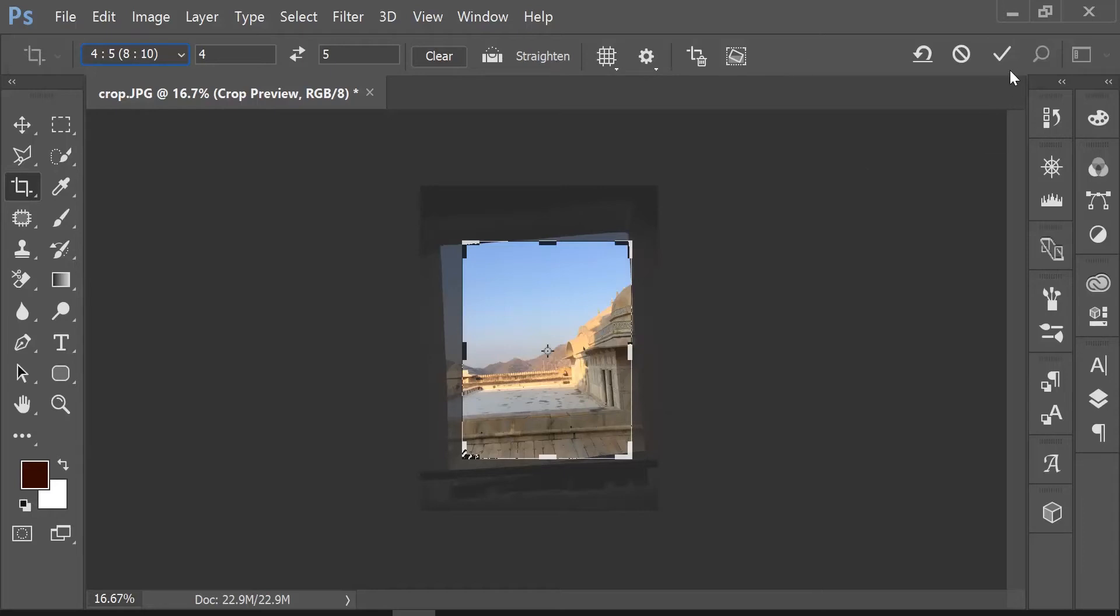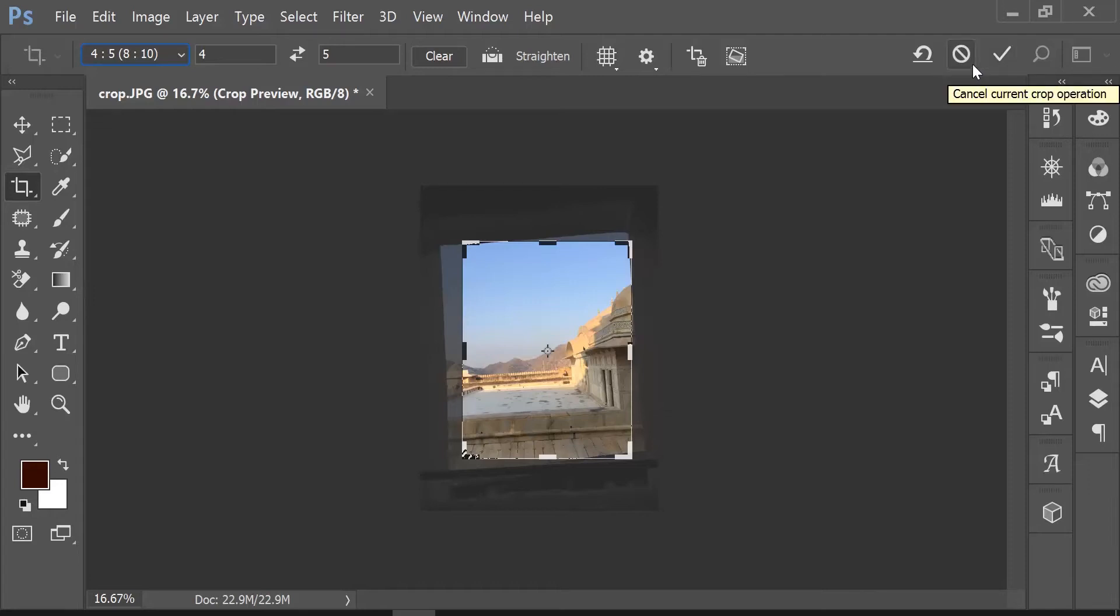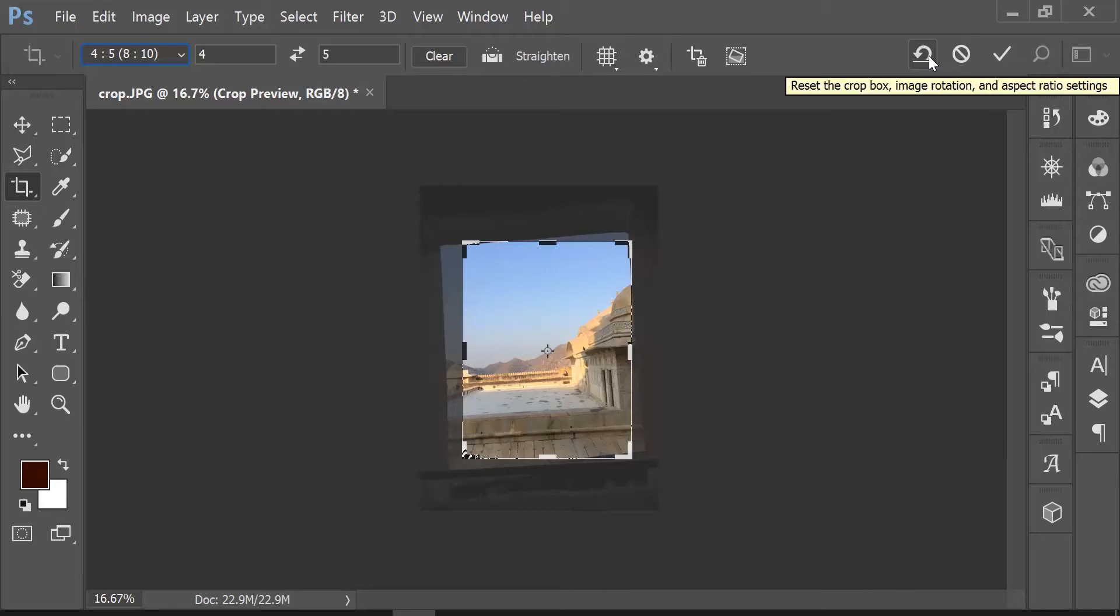You can click the tick mark or hit Enter to accept the crop, or hit Cancel or Escape to cancel the operation. This will also take you out of the crop tool. Or you can hit reset crop box, which resets the crop marquee back to the original position, but you'll still be in the crop tool to make another selection.